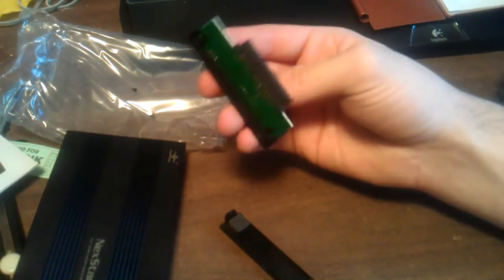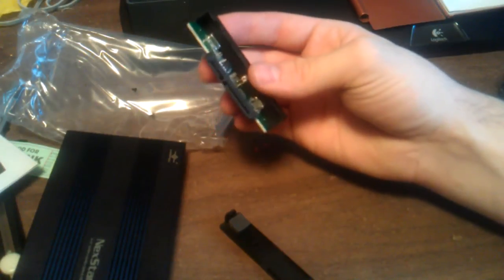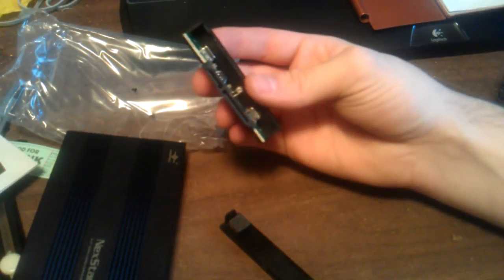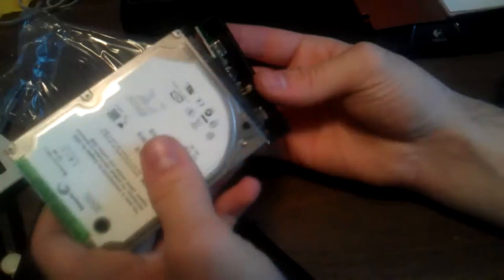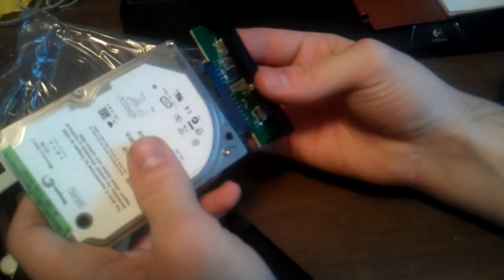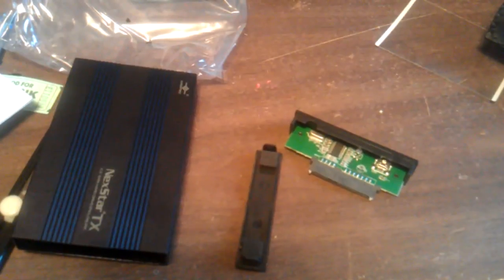Basically, the hard drive would be plugged in here. I'm going to show you how to install the hard drive into the hard drive enclosure.